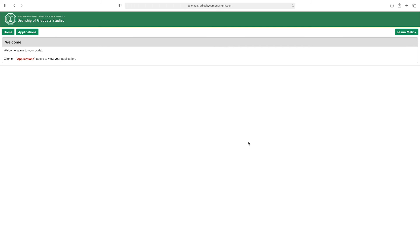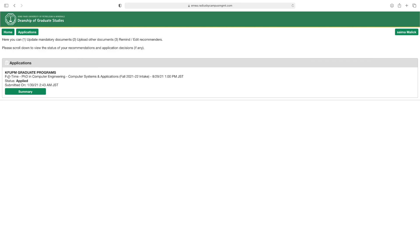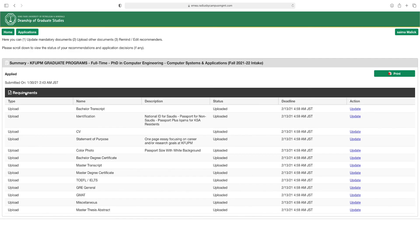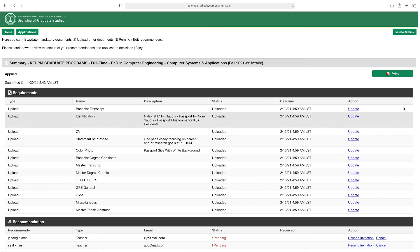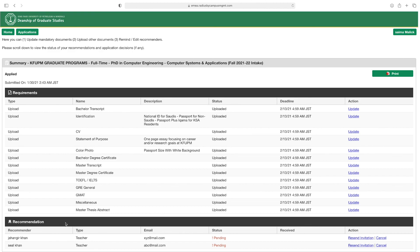After uploading your documents, your submission is complete. Click on 'Applications' above to view your applications. Here you see King Fahad University Graduate Program — full-time PhD in Computer Engineering — with status 'Applied,' submission date, and a summary link showing your uploaded documents and pending recommendations. From here you can also update your documents.